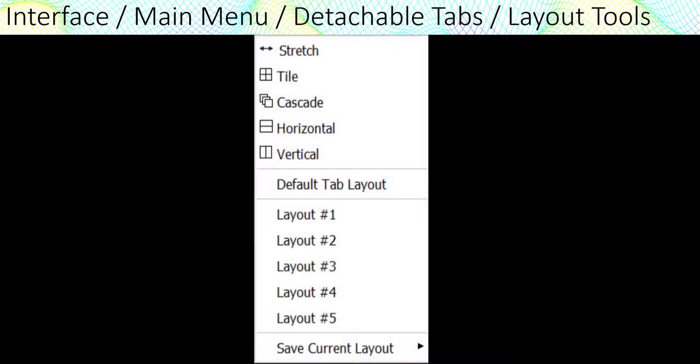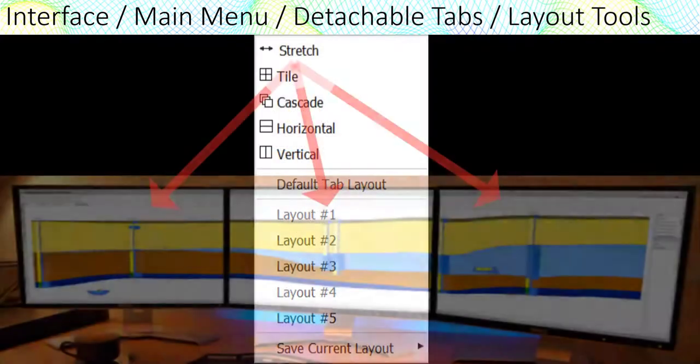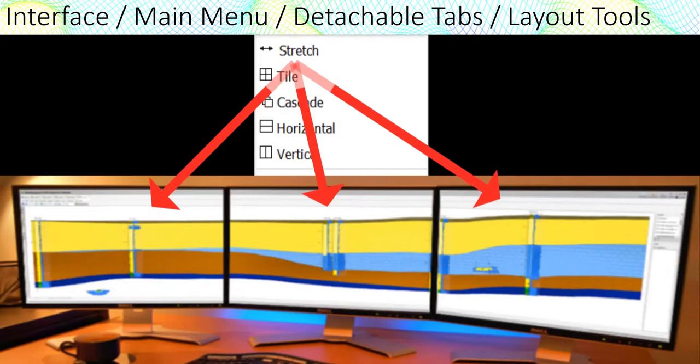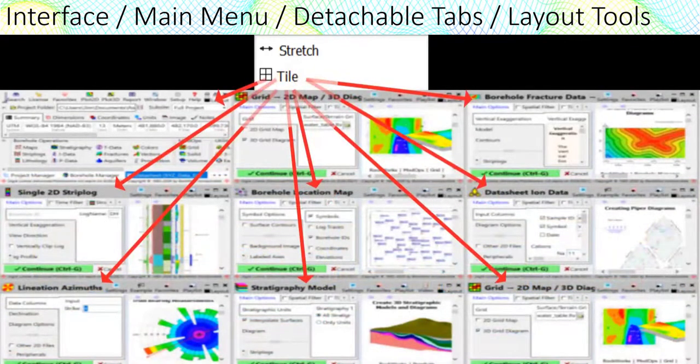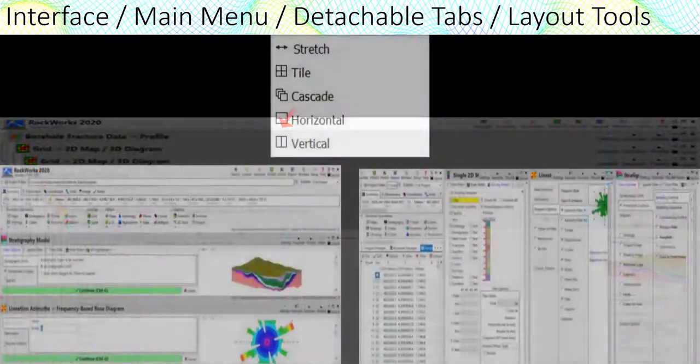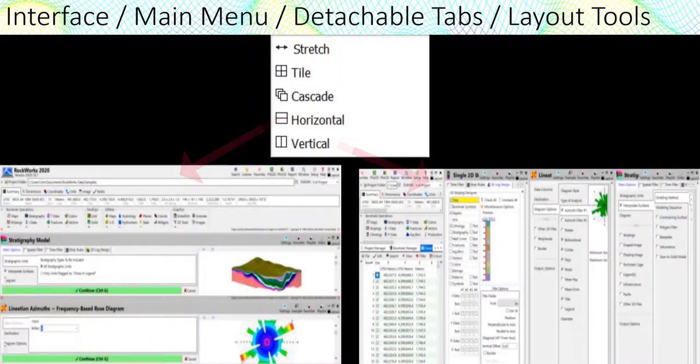Other layout tools include a stretch tool that will fill all your screens with the contents of the current form. This is obviously great for cross sections. A tool for tiling all open forms into a matrix, a cascade form option, and horizontal and vertical tiling options.